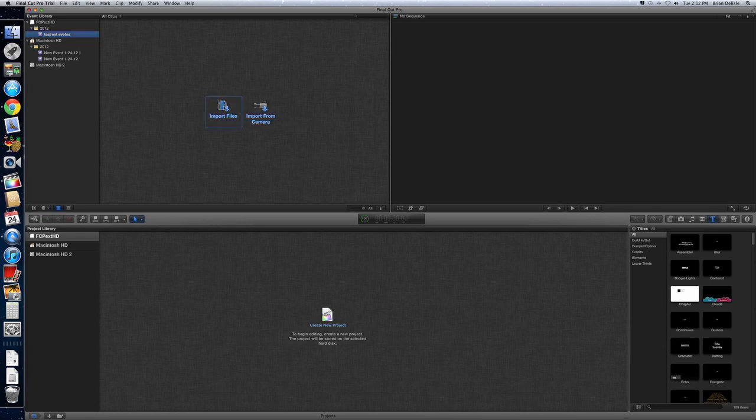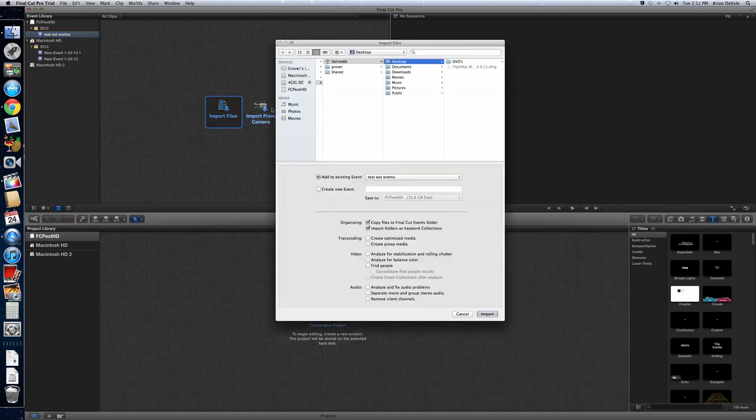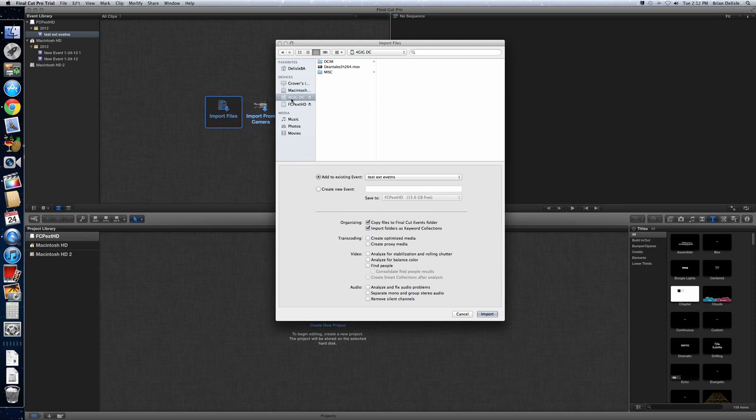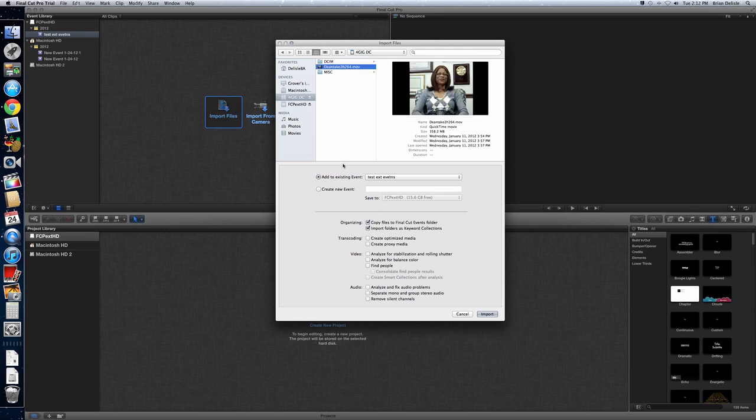And then once we've got the event, you can obviously import from files or from your camera. In this case, you've got an SD card already in the Mac. So we'll click there. This is the SD card. This is just a little test video we put.